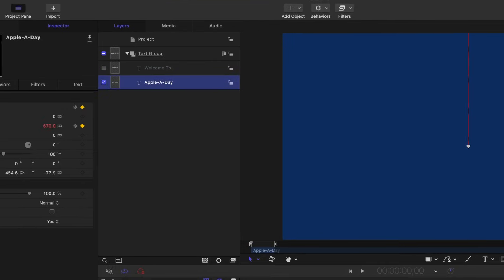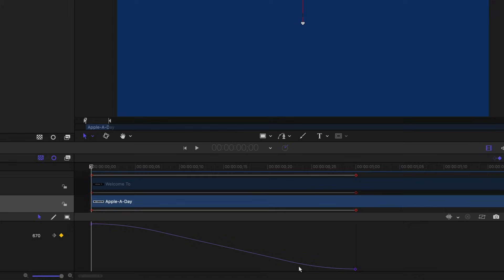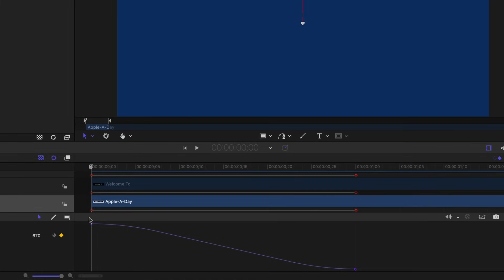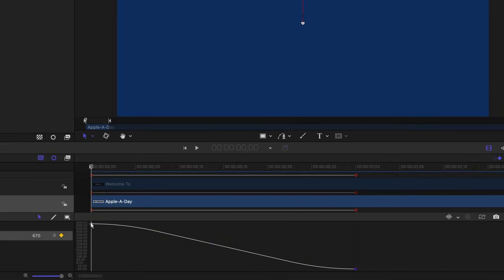So we have this one selected, we can see the timing curve. So in order to have it come in faster, let's try using some of the built-in interpolation methods. I'll select this first keyframe, right click on it and change the interpolation to linear.